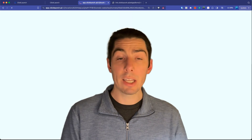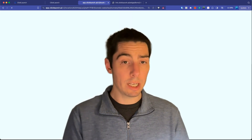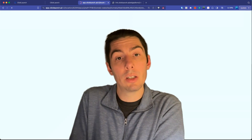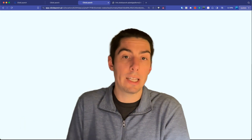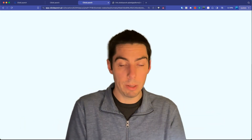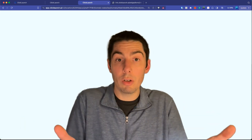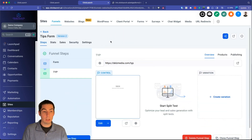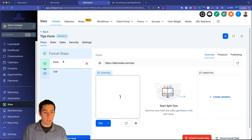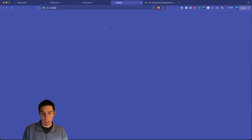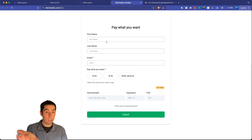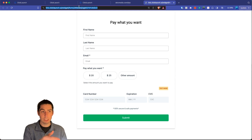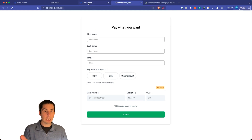Before testing, I'm going to set up a simple workflow to send a confirmation email to the person who submitted the form and also notify myself that a payment was received. Let me open the form link — here it is, domain slash tips — looking much better than the previous ugly link.